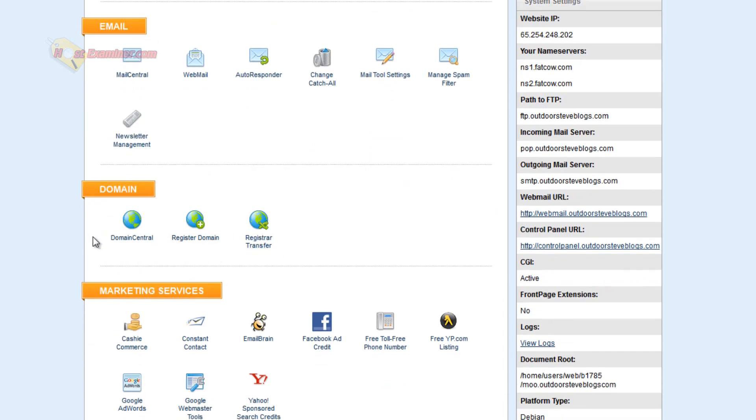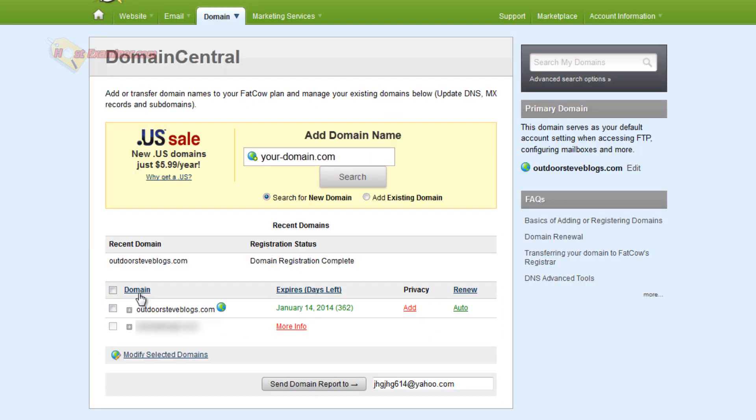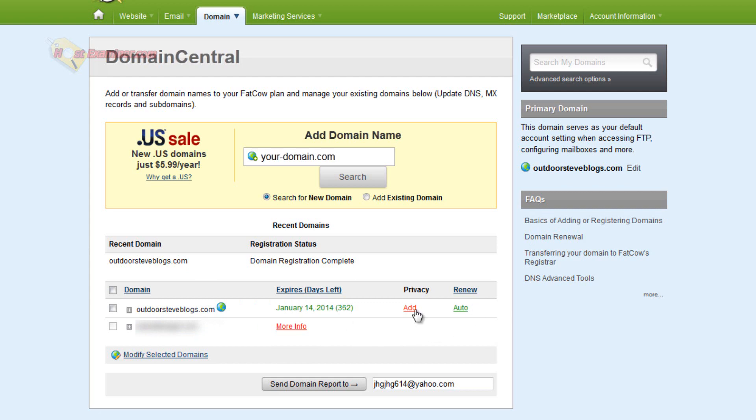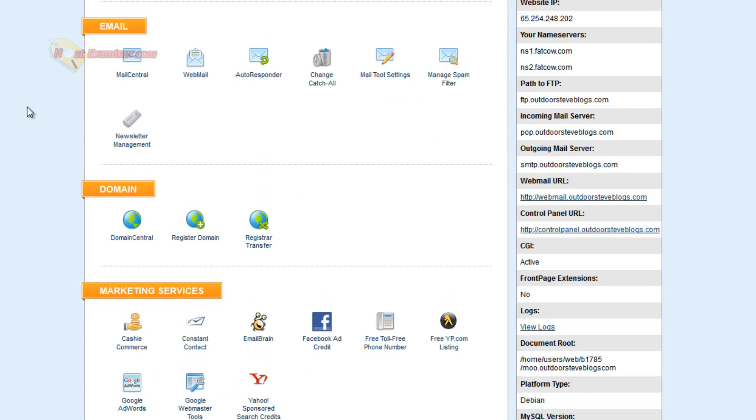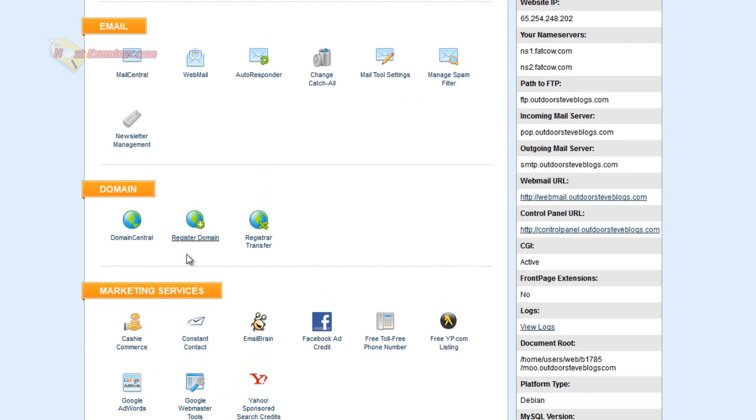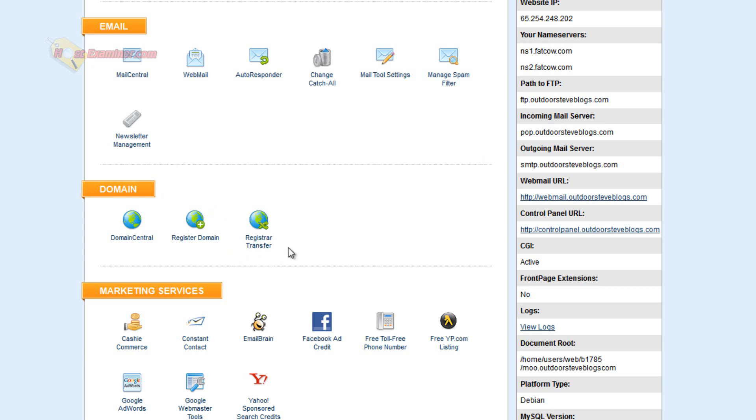Let's go down to Domain. Domain Central, let's click this, it shows you my current domain, outdoorsteveblogs.com. That was the free domain I got with Fat Cow because Fat Cow hosting comes with a free domain. And it expires one year from now, January 14th and I can renew it. I could add privacy, which I'd recommend but it's up to you. You can register a new domain, you can transfer a domain and if you want to know how to transfer a domain with Fat Cow, I have a video on that too.